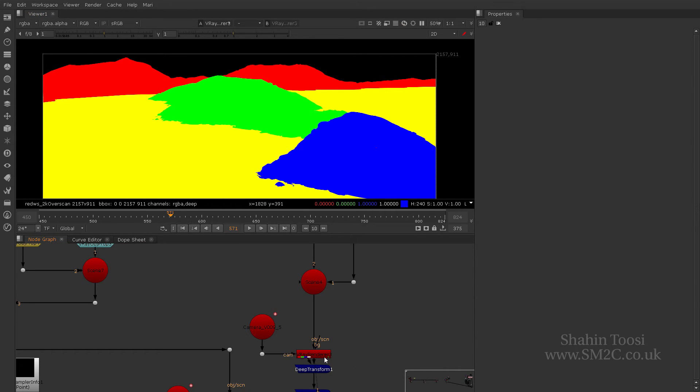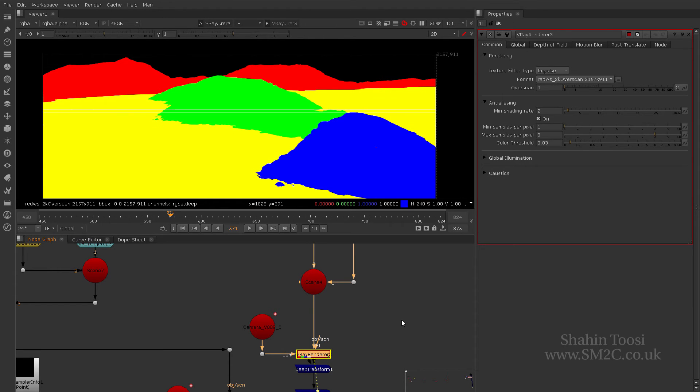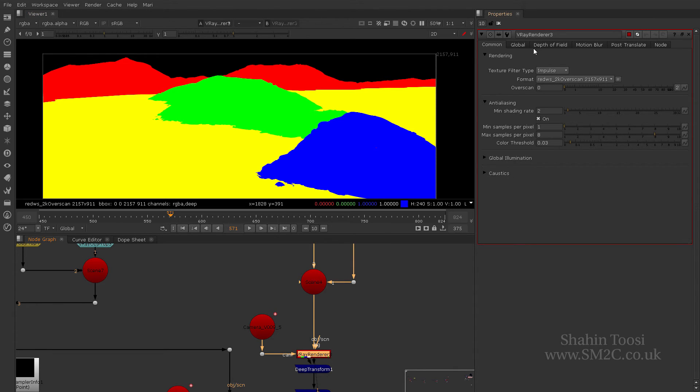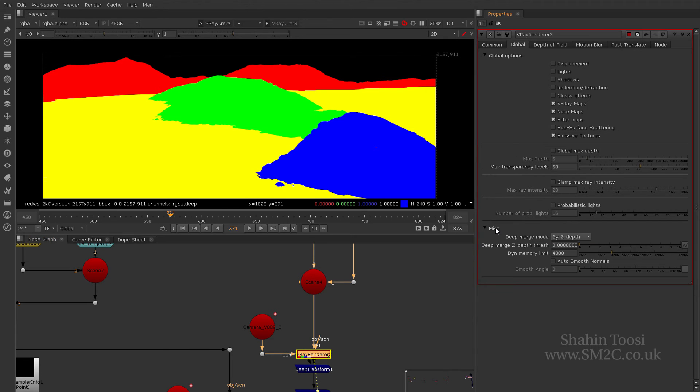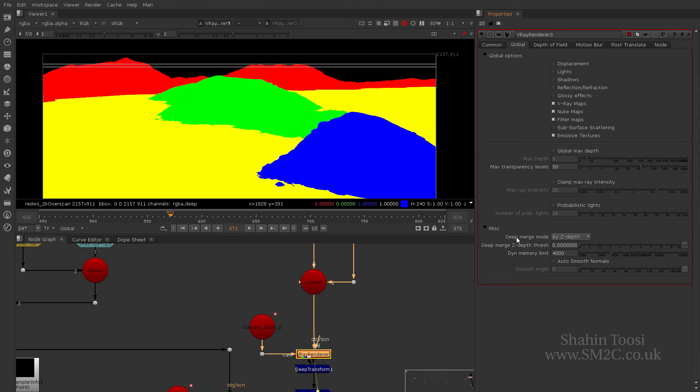Now let's talk about doing deep renders inside of Nuke. Double click on the V-Ray render node and look for the deep options. You would probably expect a tab, but the V-Ray deep is actually a little bit hidden. It's on the global and image settings, and there it is—deep.